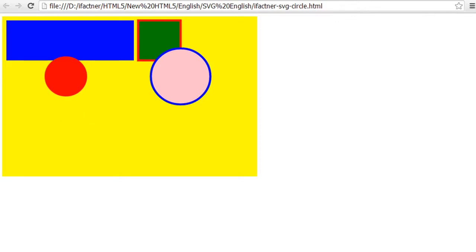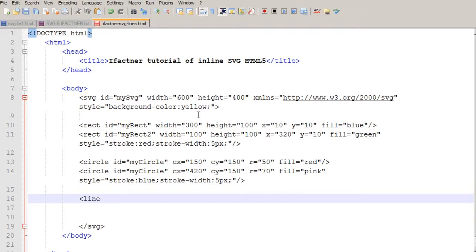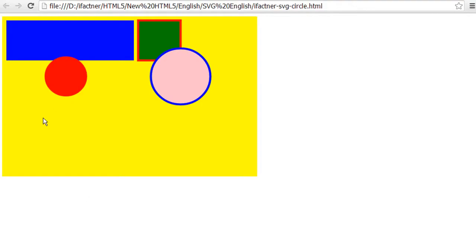To draw a line, I write the line tag and give an ID to my line — 'myline'. Now I have to tell it from where I would like to start my line. I need to give the X and Y position on the SVG working area, and then I also need to tell it where I would like to end my line, so I have to give the ending X and Y positions.